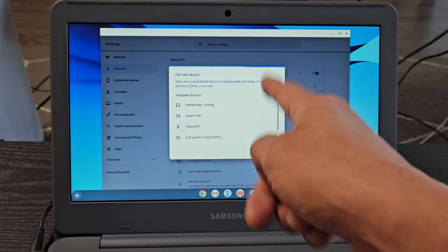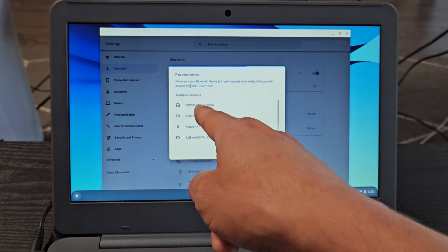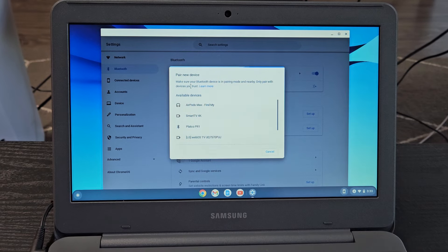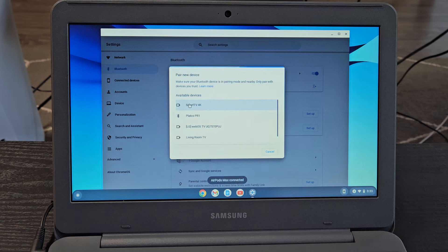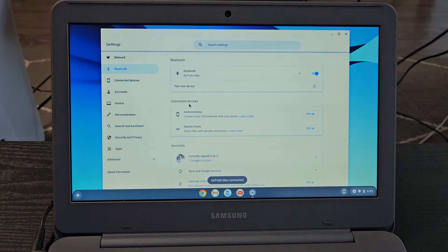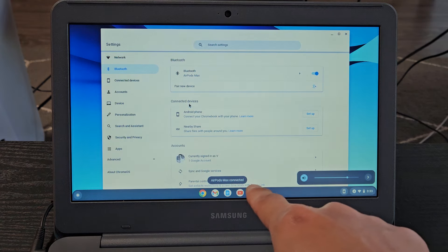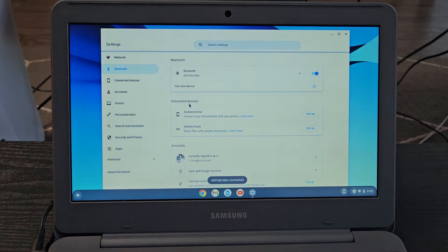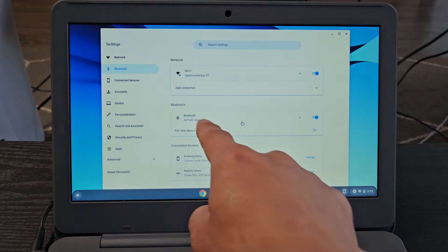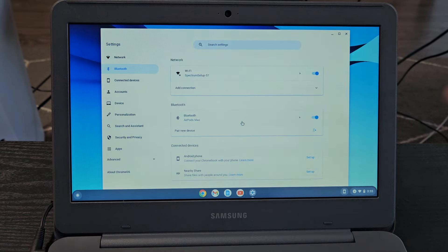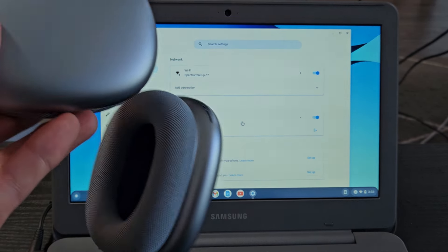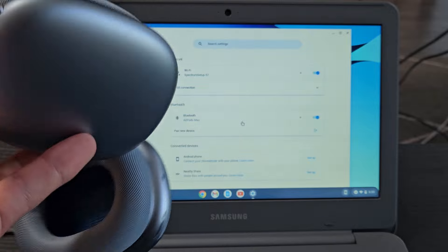Now let's see if it found it. Oh, it found it. AirPods Max right there. I'm going to click on that. It said AirPods Max connected and you can also see under Bluetooth here it says AirPods Max. So we're connected, ready to go.